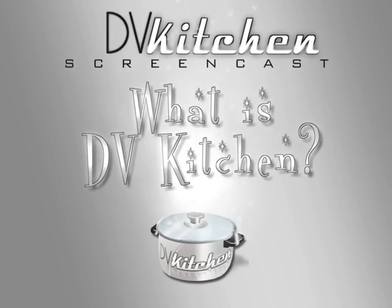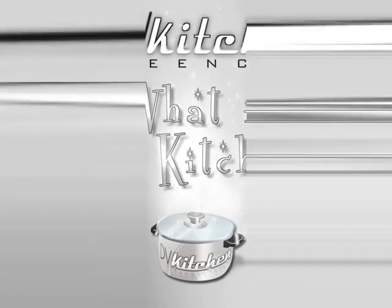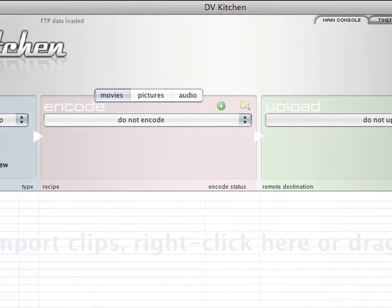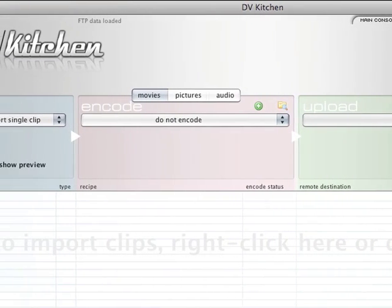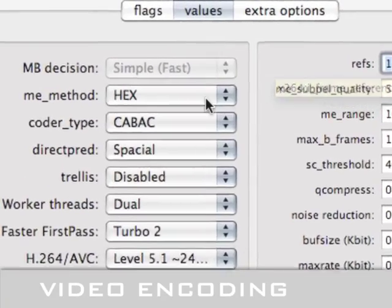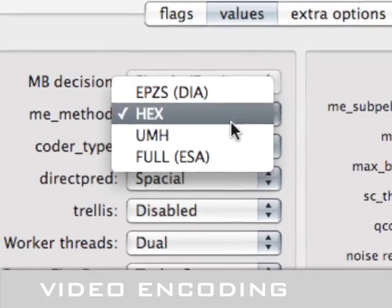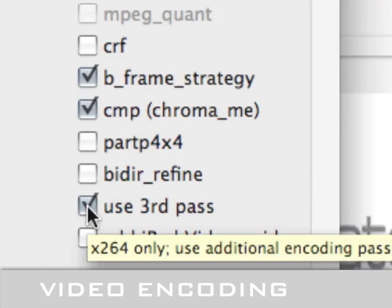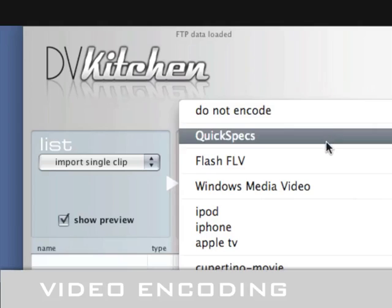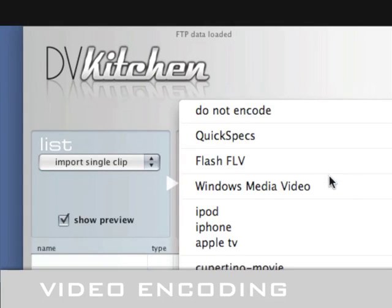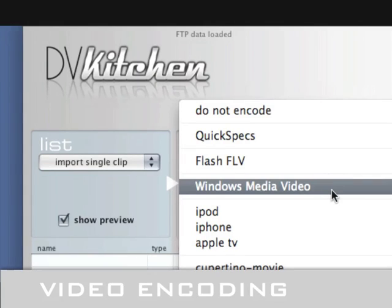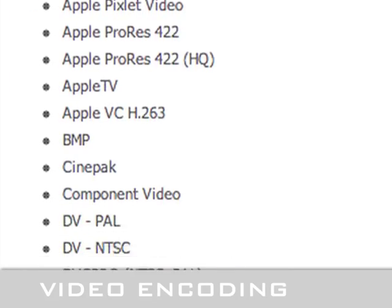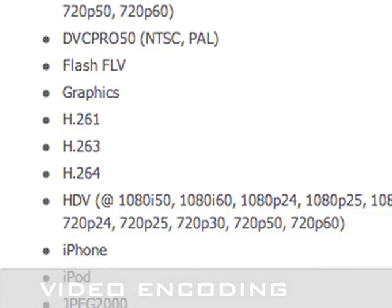DVKitchen is the best solution in the world for publishing professional quality video on the web. DVKitchen uses the highest quality H.264 encoder on the planet. It also encodes to Flash, FLV, Windows Media Video, and 75 other formats.